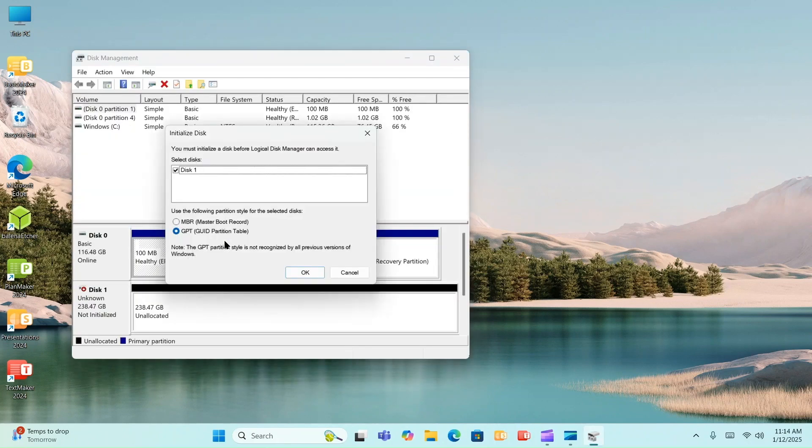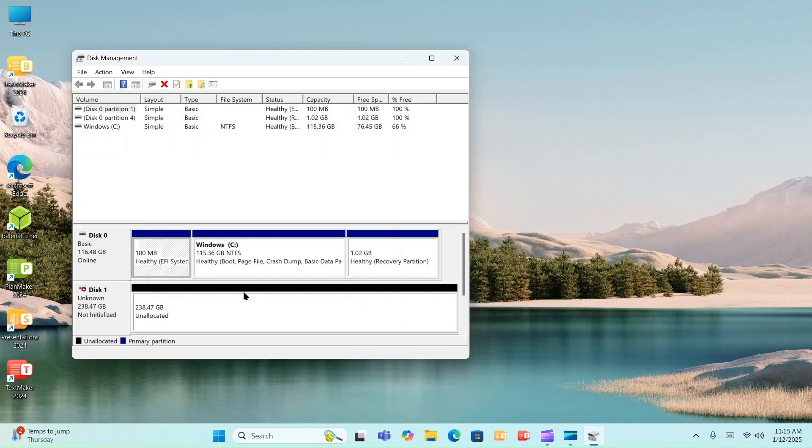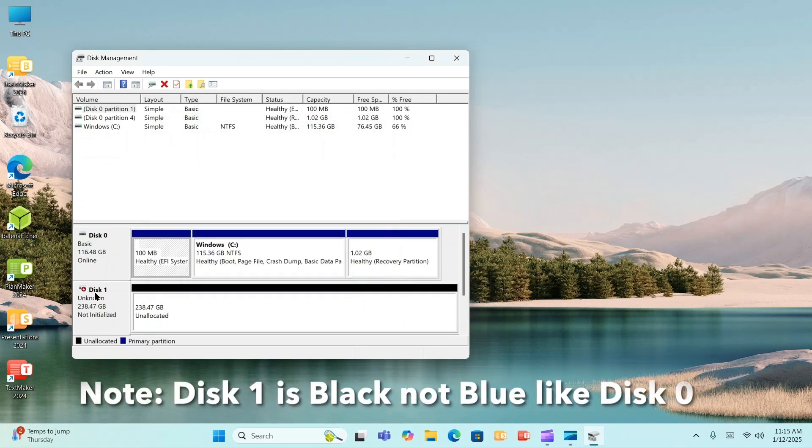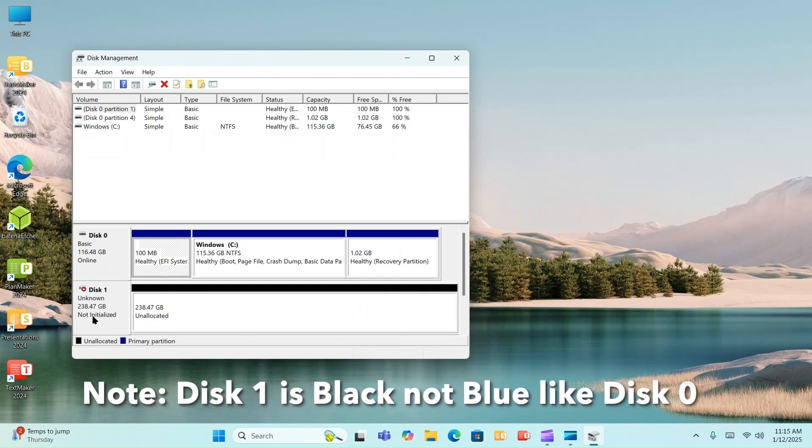And it's going to pop up right there. Oh, and look at that. Already the initialize disk screen pops up. It says you must initialize a disk before Logical Disk Manager can access it. We can do that. But let's just say, whoops, what if this little screen here doesn't pop up? How do we get around that? I'll tell you what. Here's what you do. You go down here. See right here where you got the disk one and it's unknown. It says down here, not initialized. All right.